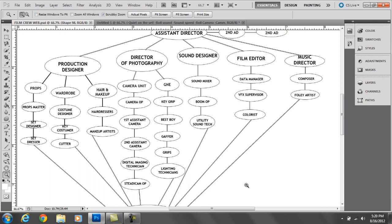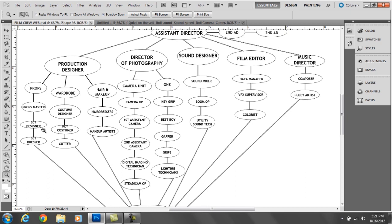The production designer is in charge of props, wardrobe, and hair and makeup. The props head is the props master, they're in charge of keeping track of all the props. The set designer is a person who specifically designs the set.